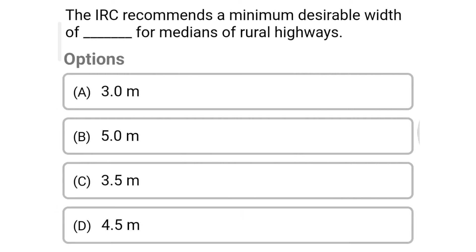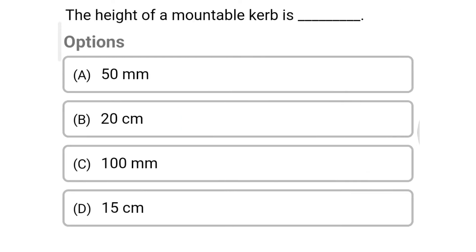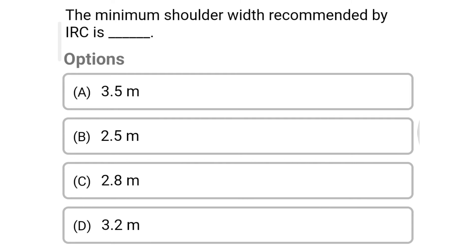Next question: the IRC recommends a minimum desirable width of dash for the medians of rural highways — option A: 3 meter, option B: 5 meter, option C: 3.5 meter, option D: 4.50. The correct answer is option B, 5 meter. Next question: the height of mountable curb is — option A: 50 mm, option B: 20 centimeter, option C: 100 mm, option D: 15 centimeter. The correct answer is option C, 100 mm. Next question: the minimum shoulder width recommended by IRC is — option A: 3.5 meter, option B: 2.5 meter, option C: 2.8 meter, option D: 3.2 meter. The correct answer is option B, 2.5 meter.